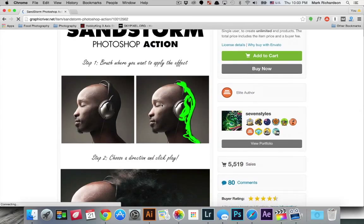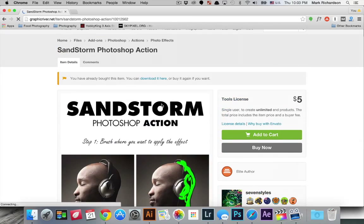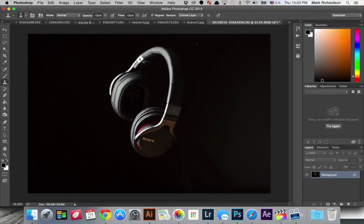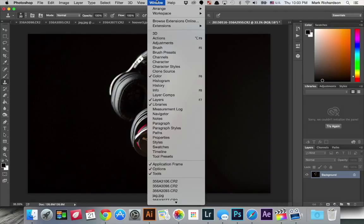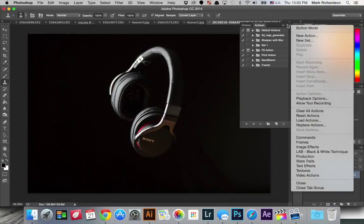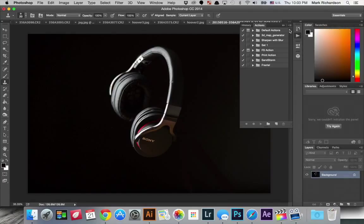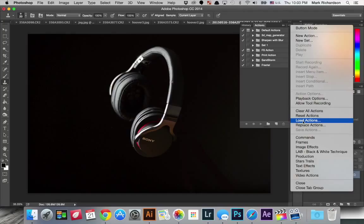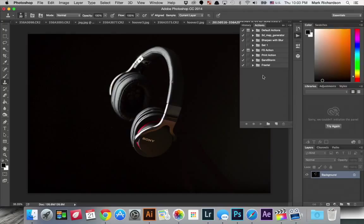So anyway we're just going to, once you've purchased and downloaded the action, just install it into Photoshop. And you do that through the actions panel so windows actions. And then to load the new action you just go to this little drop down here and hit load actions and then browse to the action file that you purchased. And that should load it right here into your list so here's my sandstorm action that I purchased.